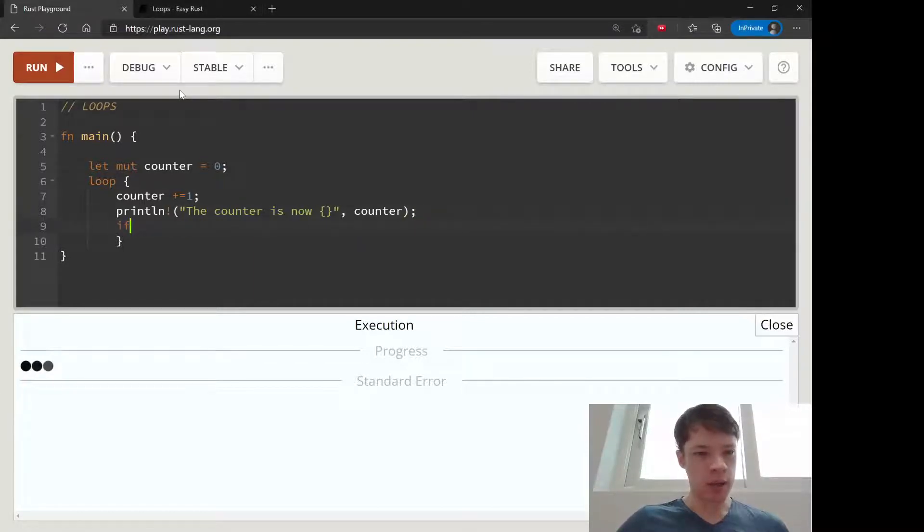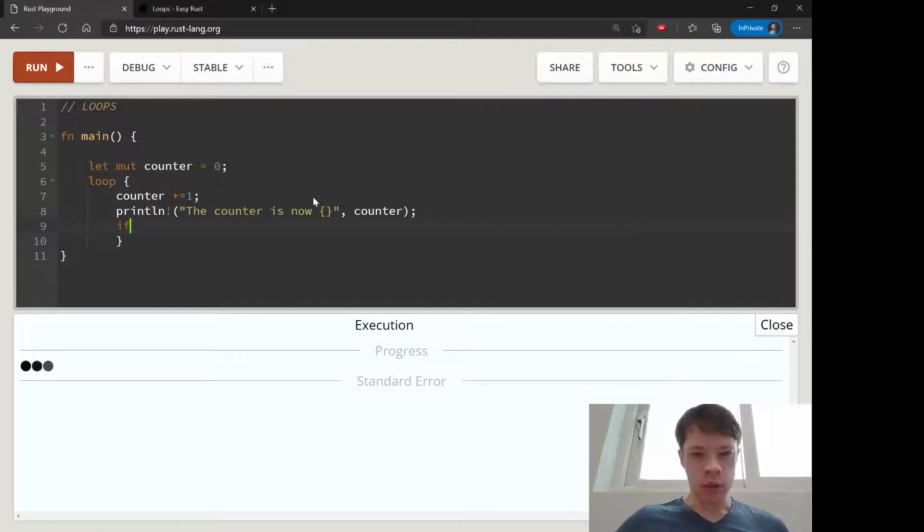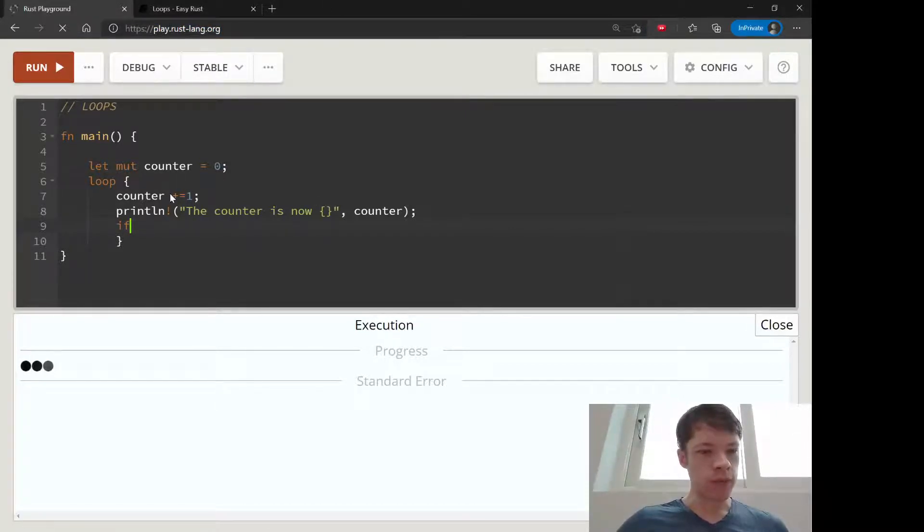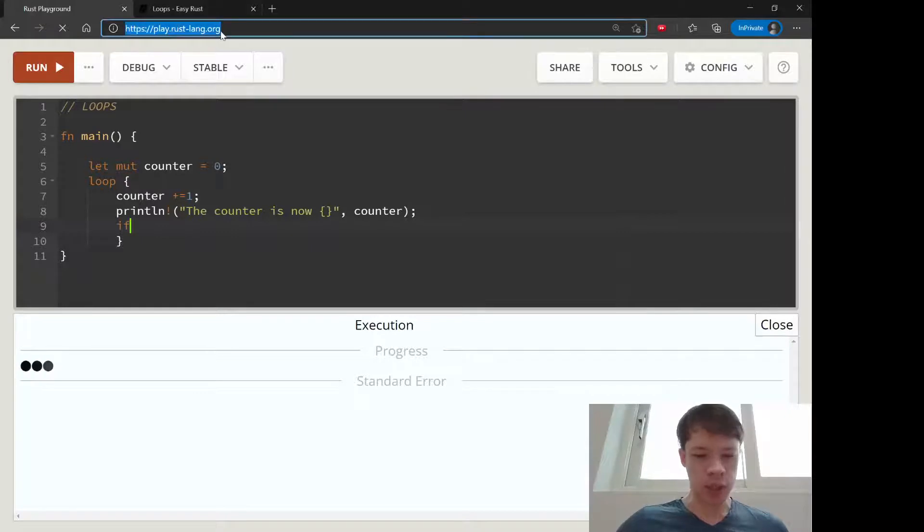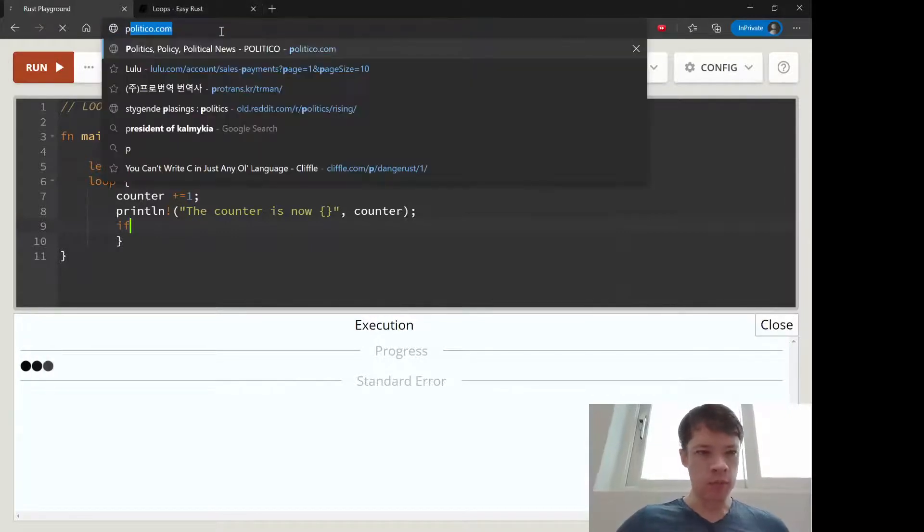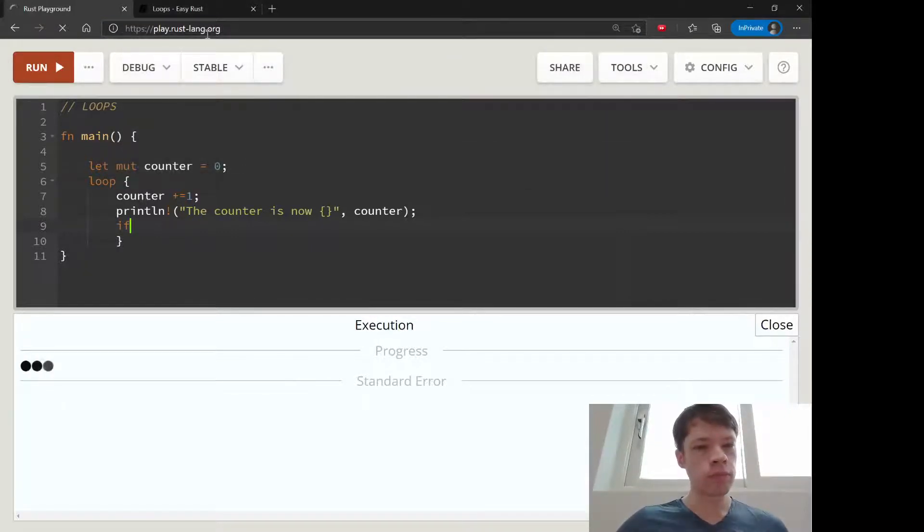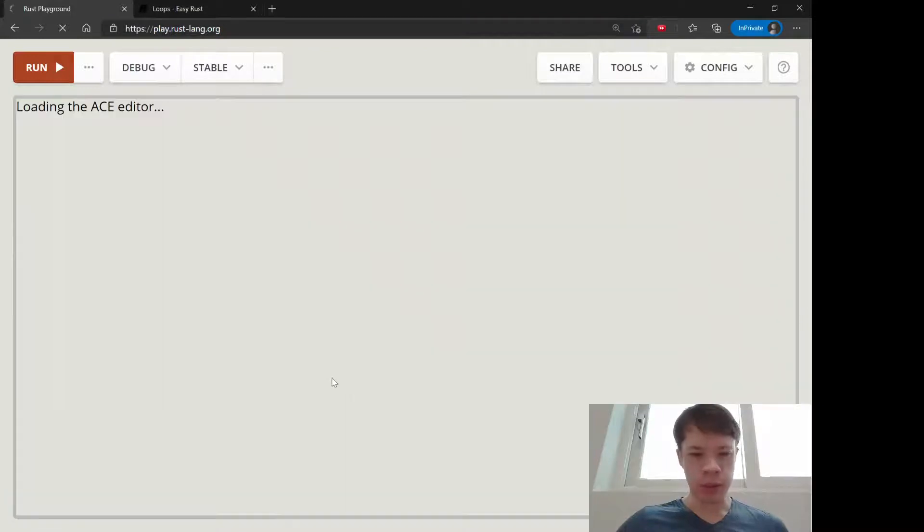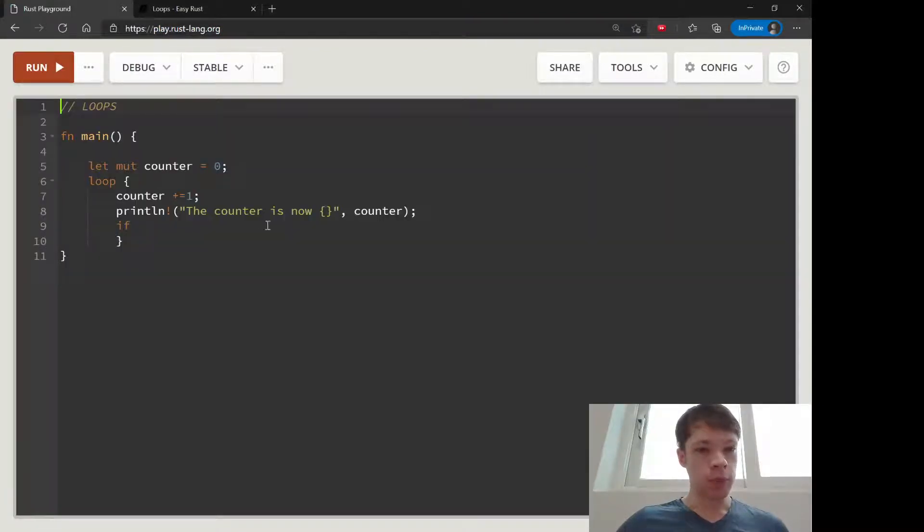It's starting to freeze up, let's just reload this. There we go. Okay, we're back.